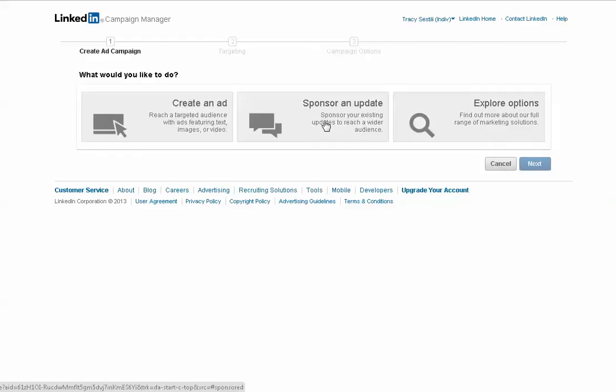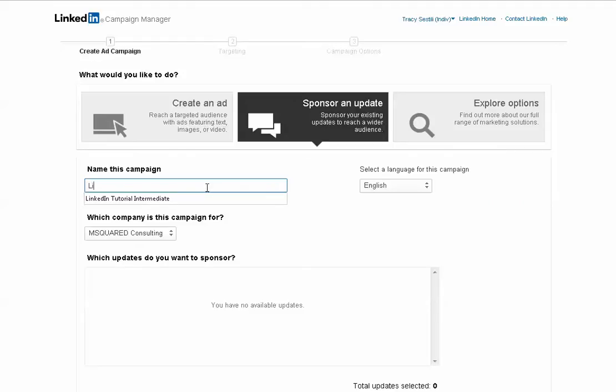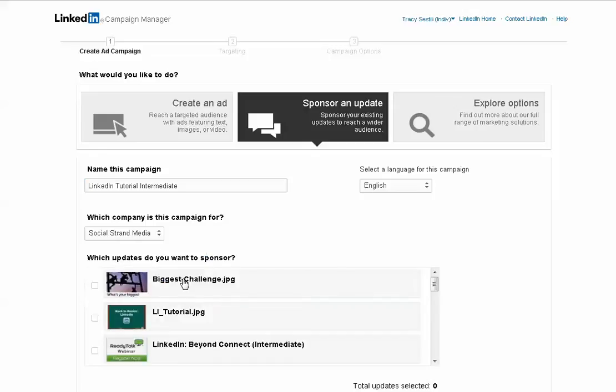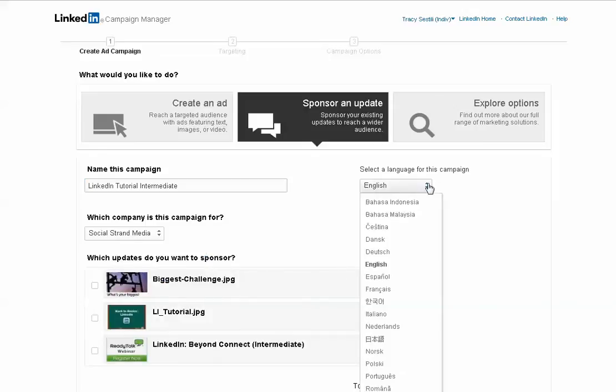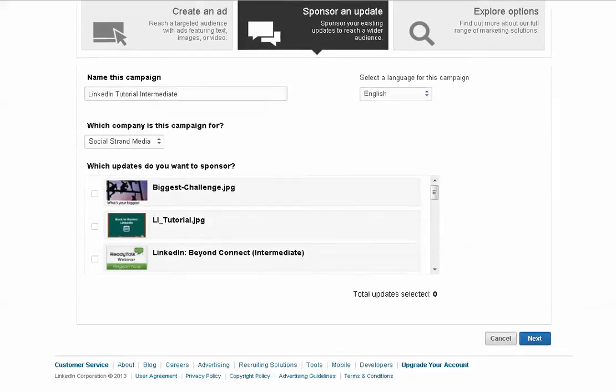But for this tutorial, we're going to talk about Sponsor an Update. So you click on Sponsor an Update, and you type in the name of your campaign. You pick the company that you want it to apply to, select your language. In this case, we're going to do English.